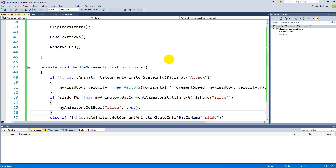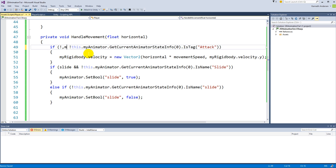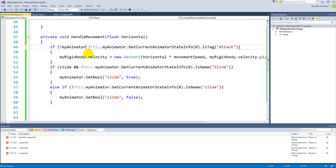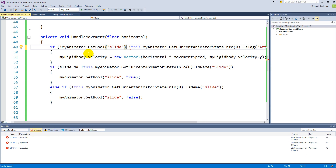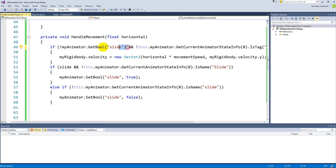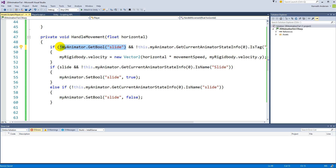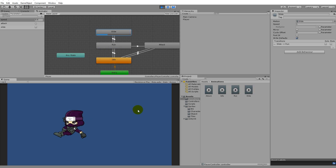To lock movement during the slide, go to handle movement and wrap the movement code with: if not myAnimator.GetBool("slide"). So as long as the slide bool is false the character can move, but the moment you press the control button it gets set to true and movement is blocked. Let's run it — hmm, you can still move. Let me check if I missed something... let me save and look again.